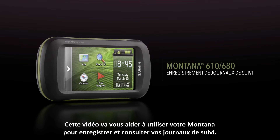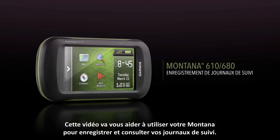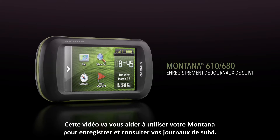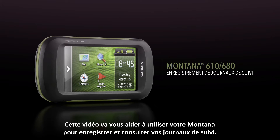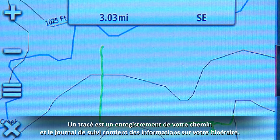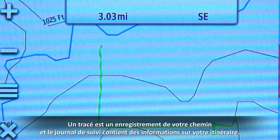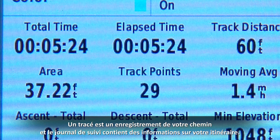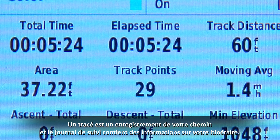This video will guide you through the basics of using your Montana device to record and view track logs. A track is the recording of your path, and the track log contains route information.